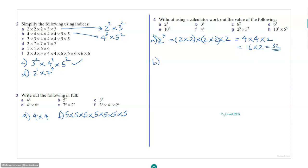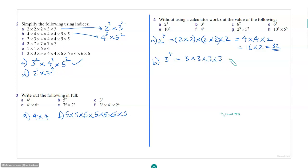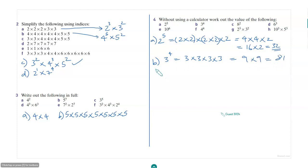3 to the power of 4 is 3 into 3 into 3 into 3. Or you can say 9 times 9, which is 81. Similarly, you can do the others.